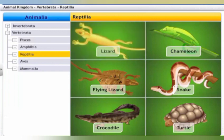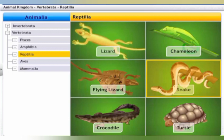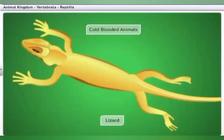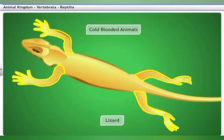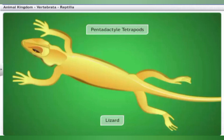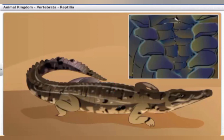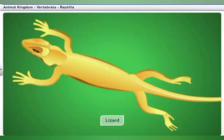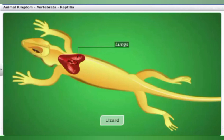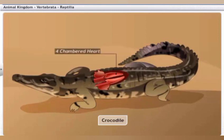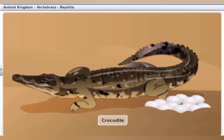Reptilia includes lizards, chameleons, flying lizards, snakes, crocodiles, and turtles. Reptiles are cold-blooded and terrestrial in habitat. They have four limbs with five fingers or toes, making them pentadactyl tetrapods. Reptiles have a scaly skin resistant to drying out and breathe through their lungs. Their hearts are three-chambered, with the exception of crocodiles, which have four-chambered hearts. Reptiles are egg-laying animals and, unlike amphibians, lay their eggs on land.